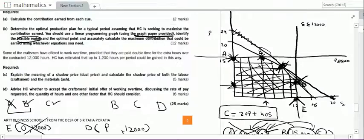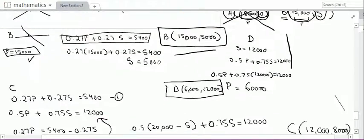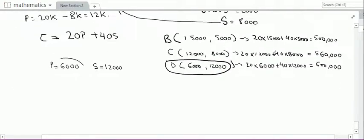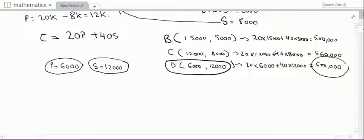Reading the question again: determine the optimal production plan — the units of P and S that we should sell — for a typical period, assuming H is seeking to maximize contribution earned using a linear programming graph. The maximum contribution is 600,000 rupees, achieved by producing 6,000 units of P and 12,000 units of S.